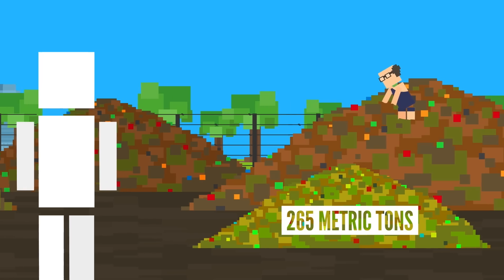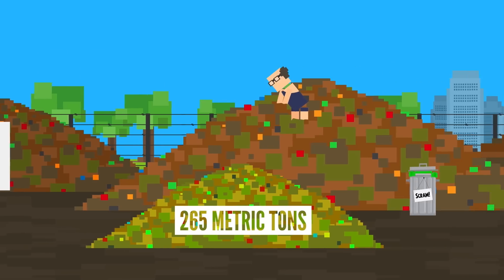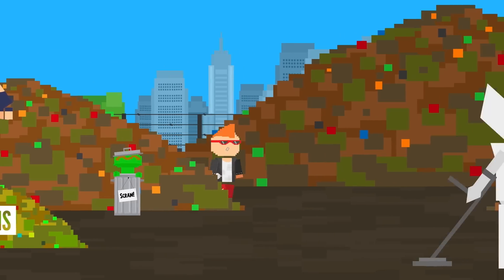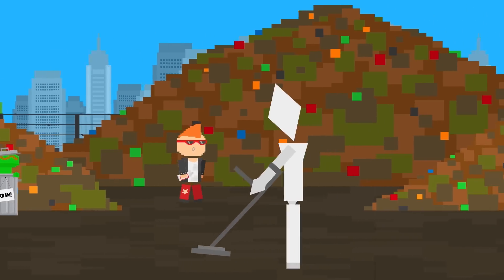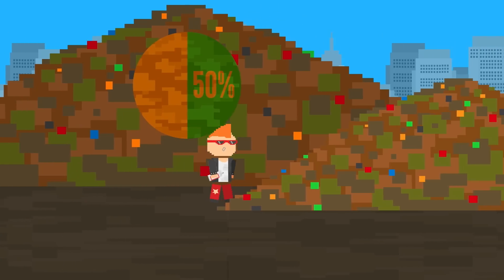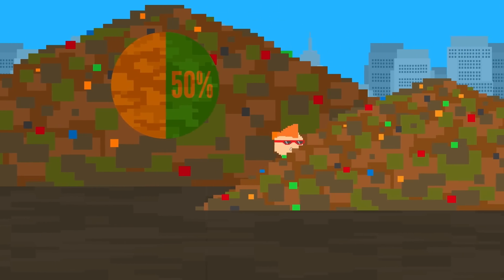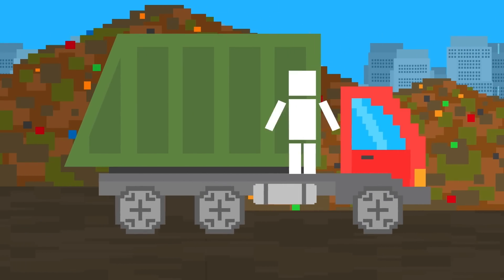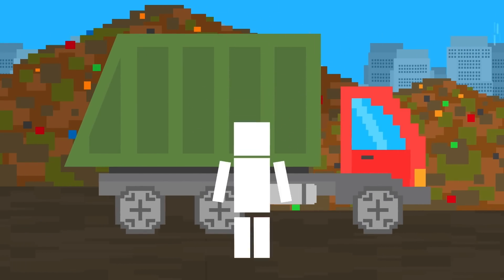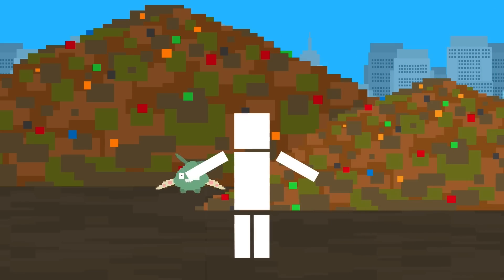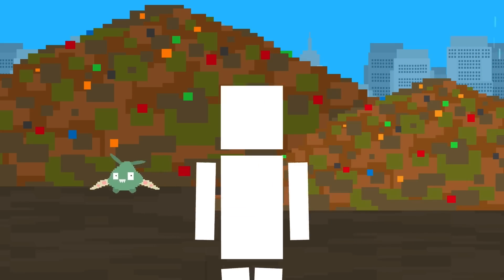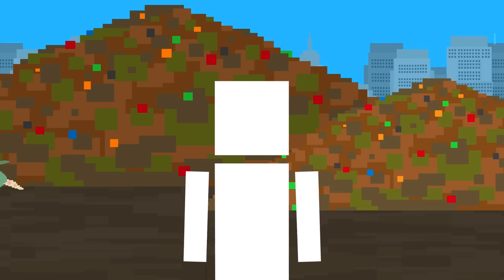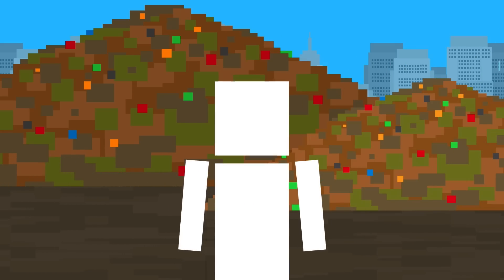While much of that is recycled, composted, burned for energy, or managed by other methods, 50% ended up in landfills. It may sound like a landfill is just a big hole in the ground where we throw our trash, but it's actually much more complicated than that - and for a really good reason.